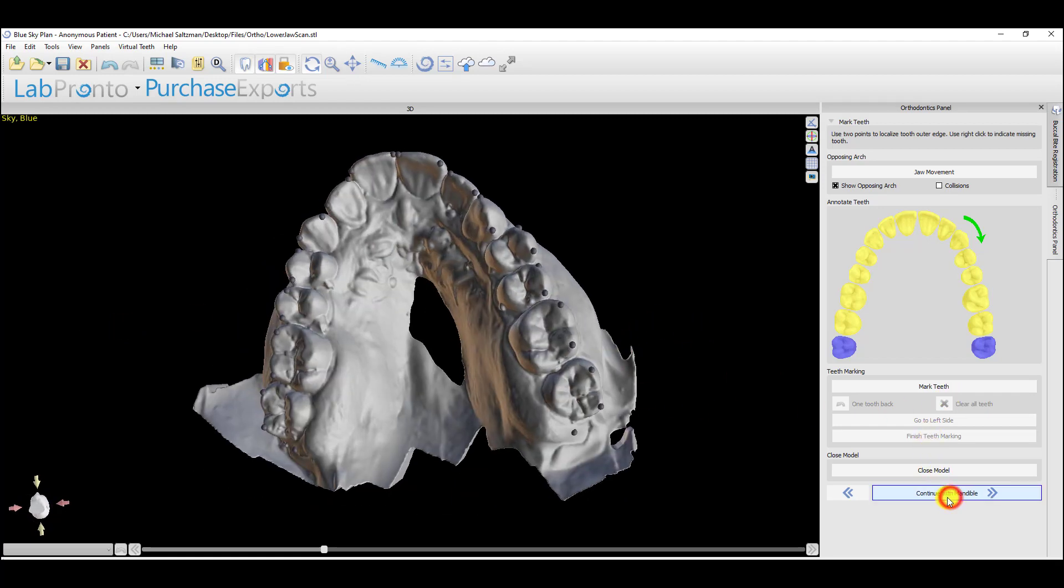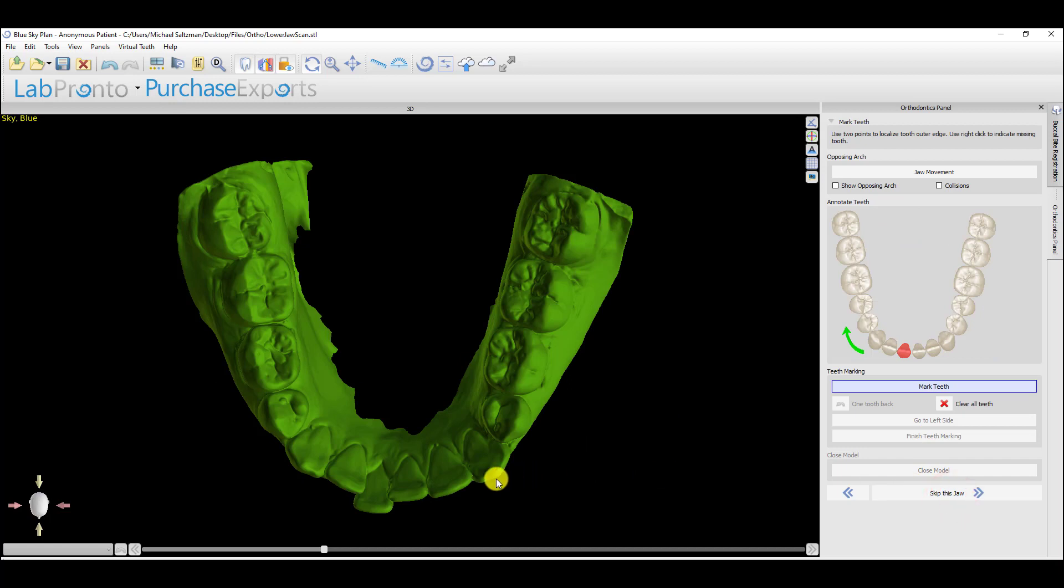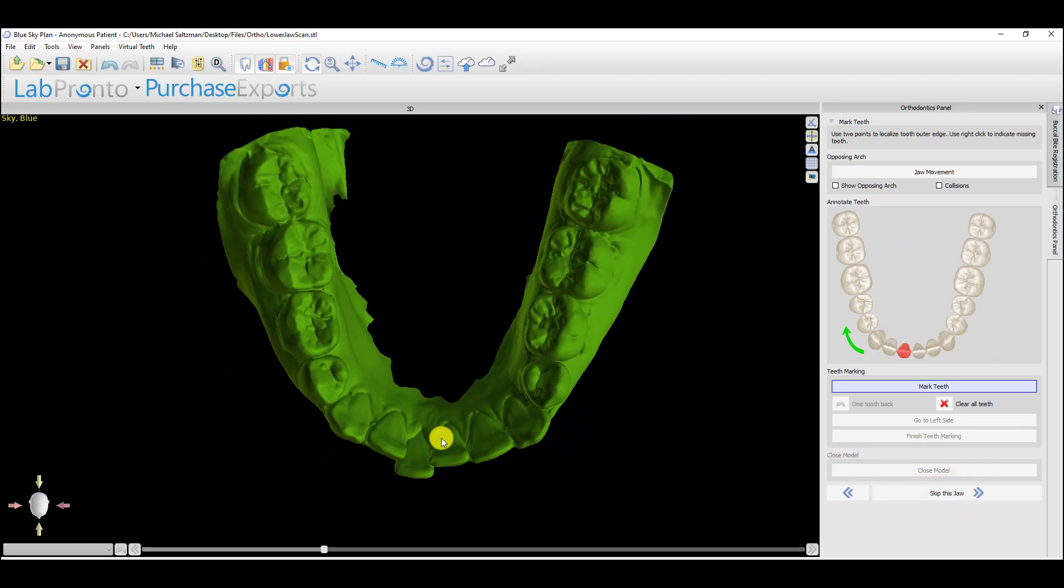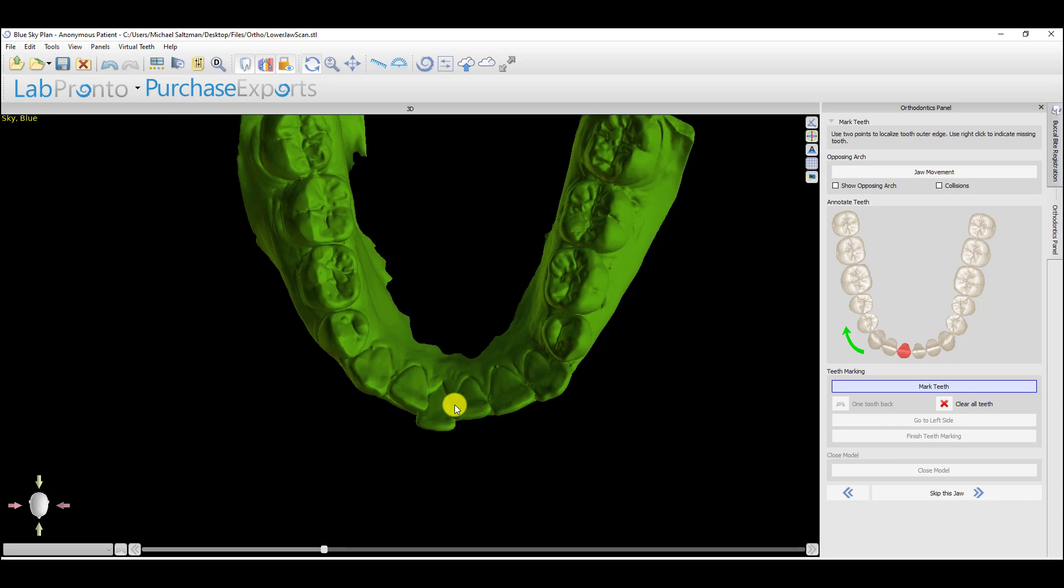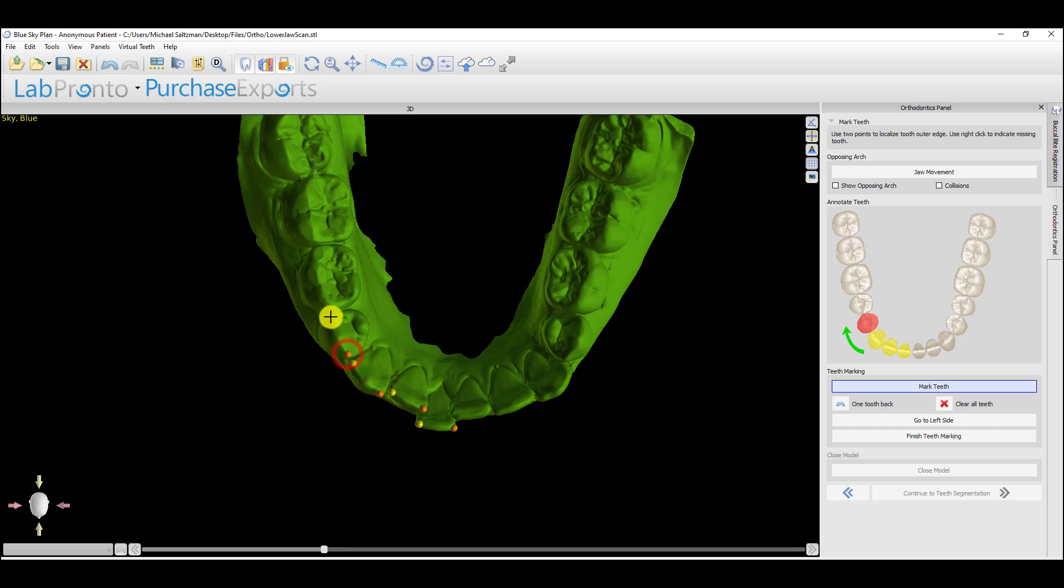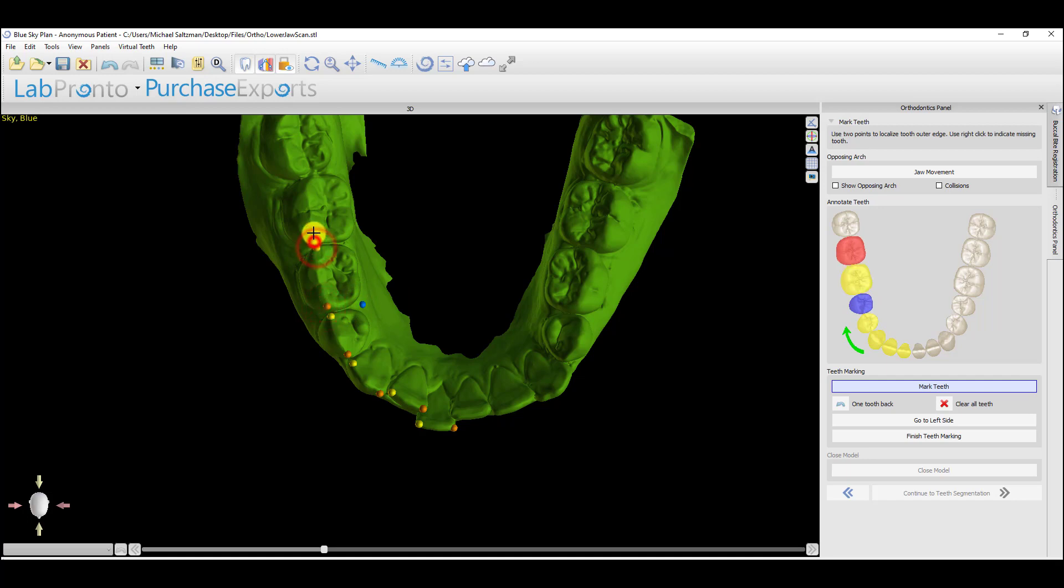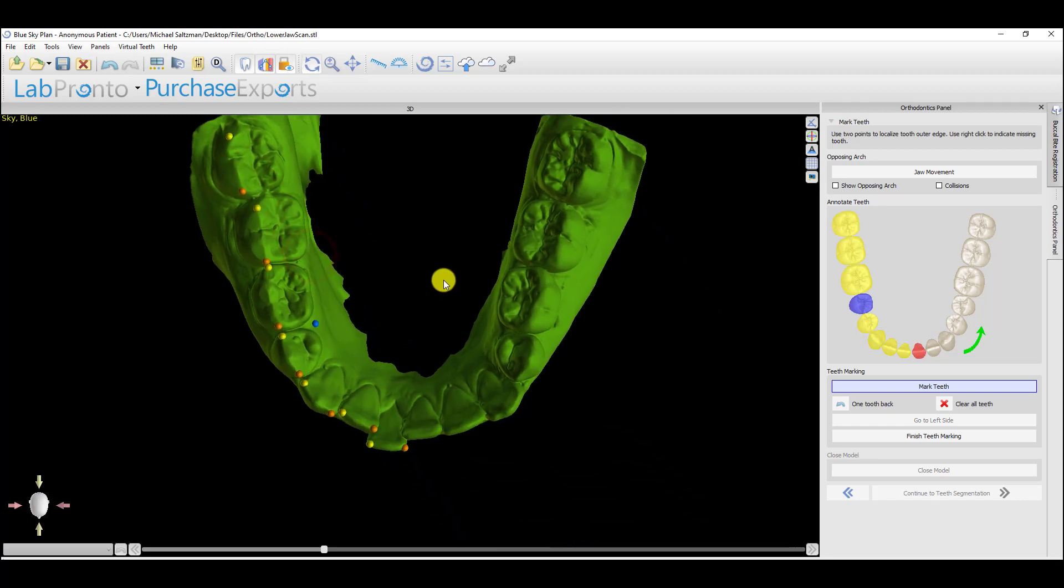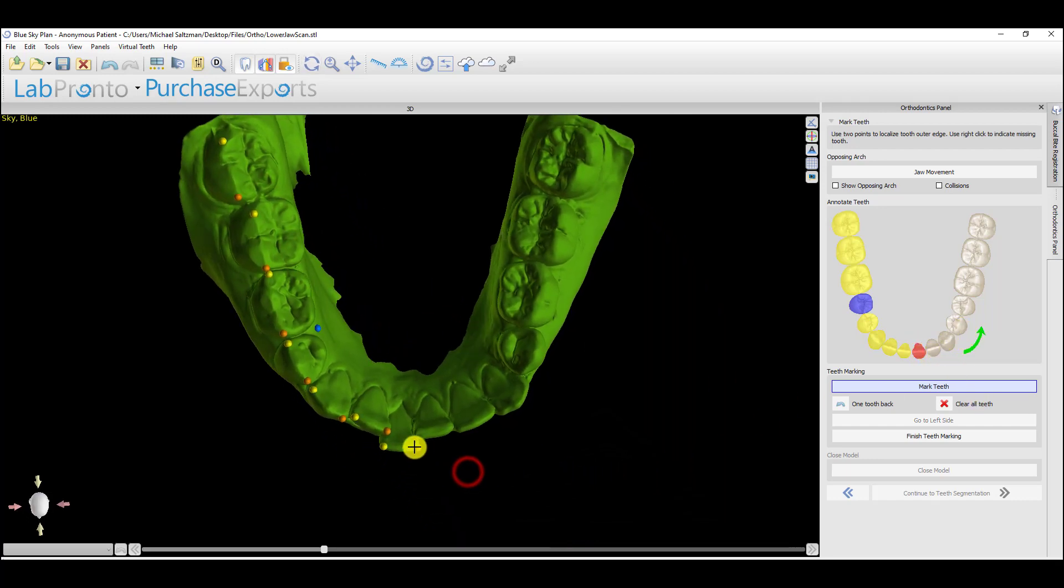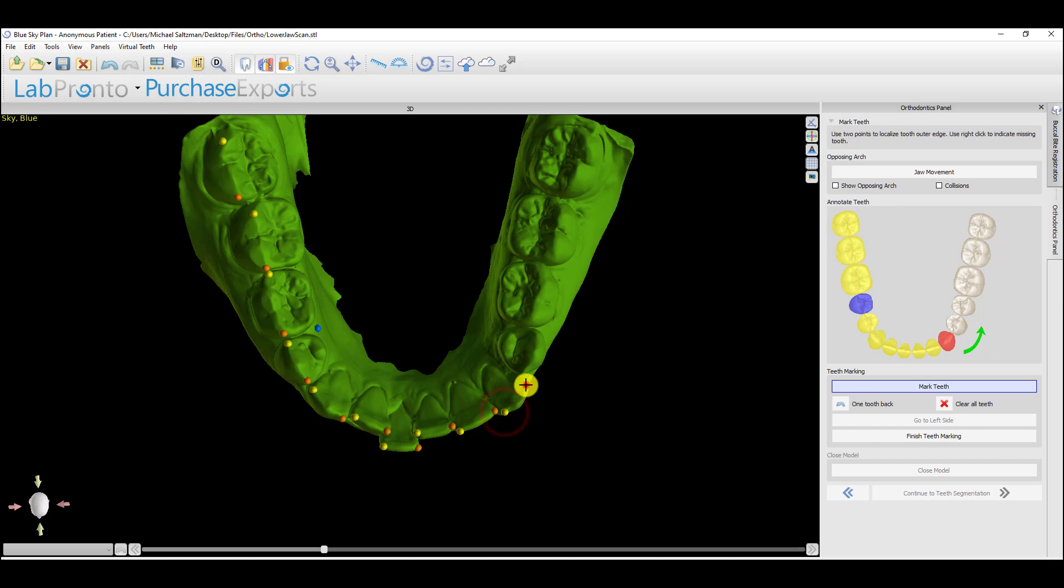We're going to click and continue with mandible and repeat the same process. I'm holding down the wheel of my mouse to move the model, holding down the shift key, and while left-clicking, I'm marking two dots on each buccal cusp. To indicate a missing tooth, we right-click instead of left-clicking, and it marks the tooth as blue in the diagram on the right, and we can continue marking. The software automatically takes us to the other side of the arch, and we continue here as well. Mark our missing tooth, and then continue.